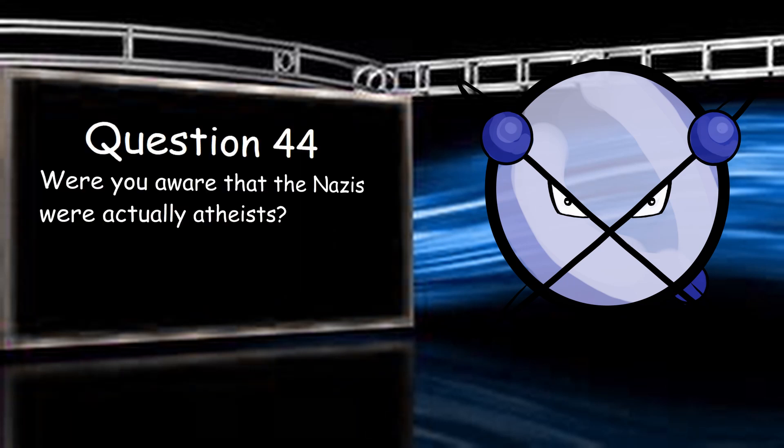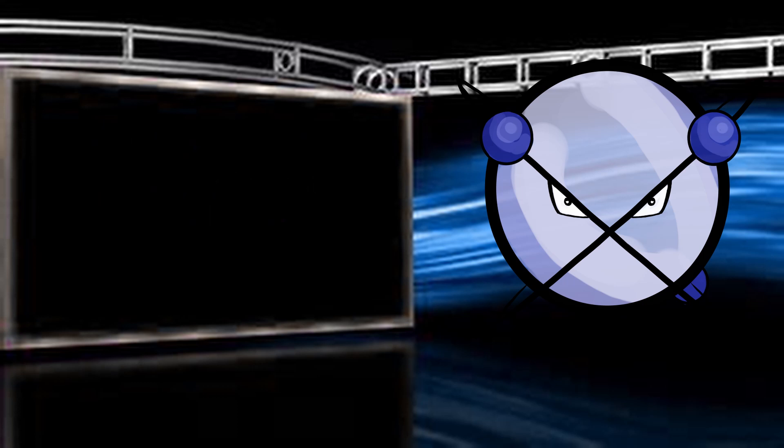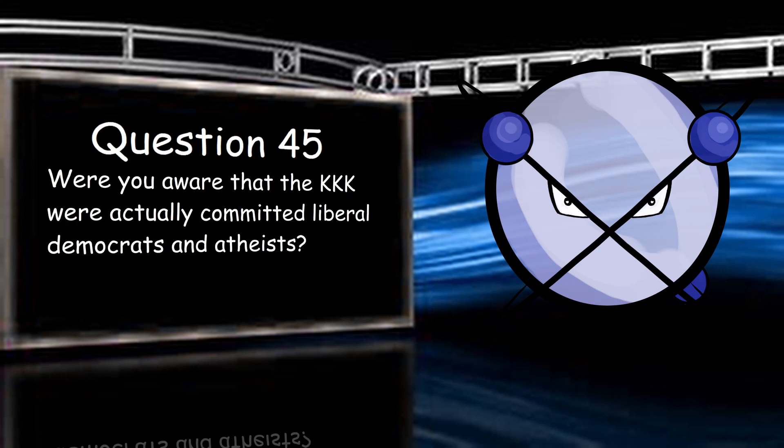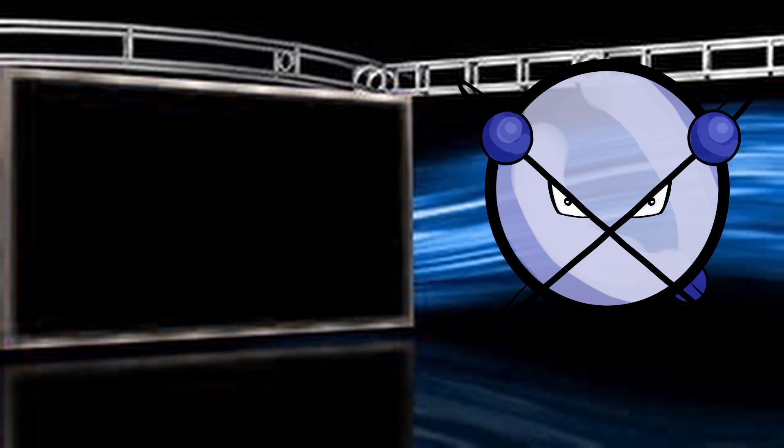Were you aware that the Nazis were actually atheists? No, they were not. That is a lie you are propagating because of ignorance. We've already covered that. Were you aware that the KKK were actually committed liberal Democrats and atheists? That's horrifyingly ignorant. The Klan is far from liberal or Democrat. They are about as far removed as you can get and are, by their own admission, conservative and predominantly Republicans. Add to that the fact they are exclusively creationist Christians and you couldn't be more wrong here, kid.